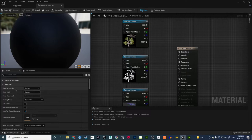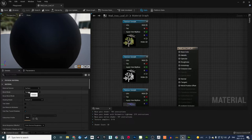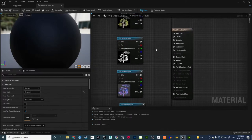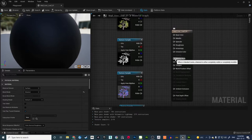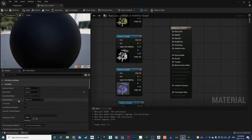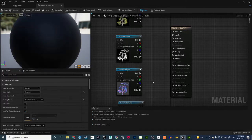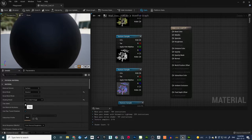Now change the material settings. The Material Domain is Surface — that's fine. Change the Blend Mode from Opaque to Masked, since our leaf has alpha. Once you switch to Masked, an Opacity Mask pin appears. Then change the Shading Model from Default Lit to Two-Sided Foliage, which adds an additional Opacity pin and enables two-sided rendering.